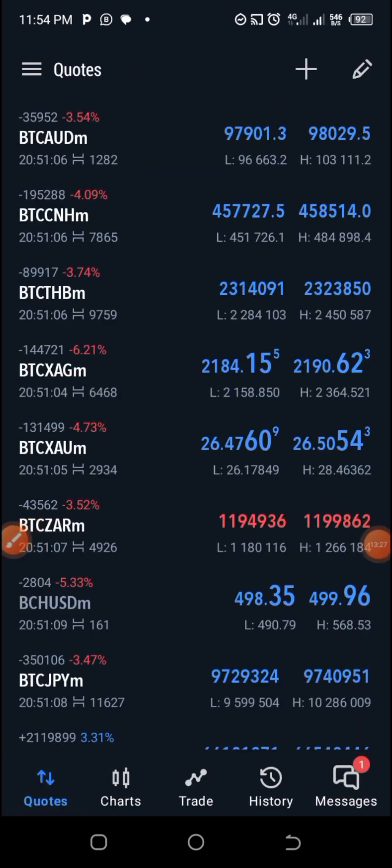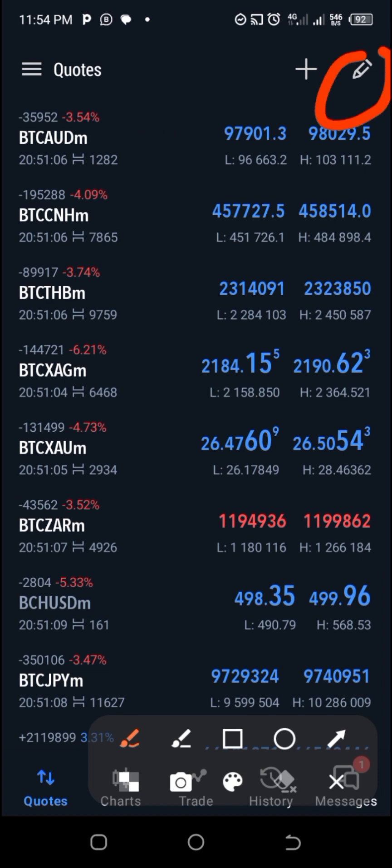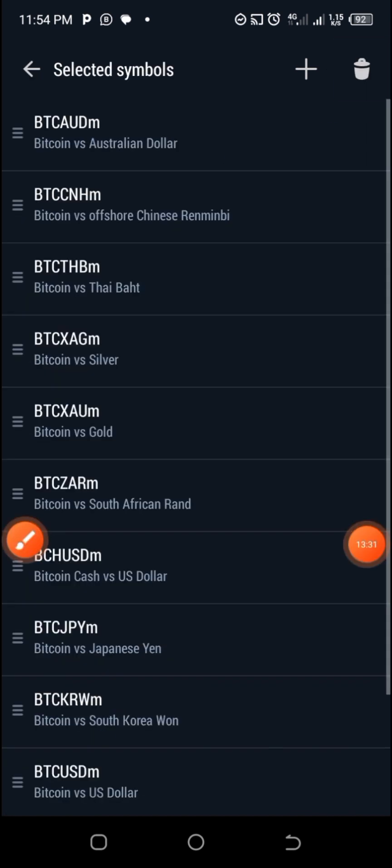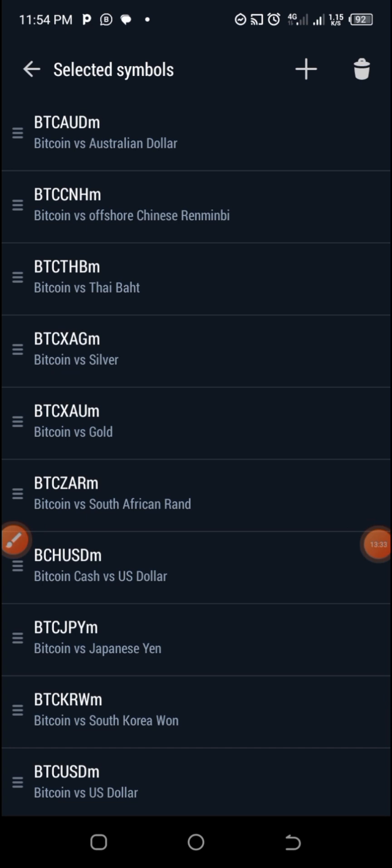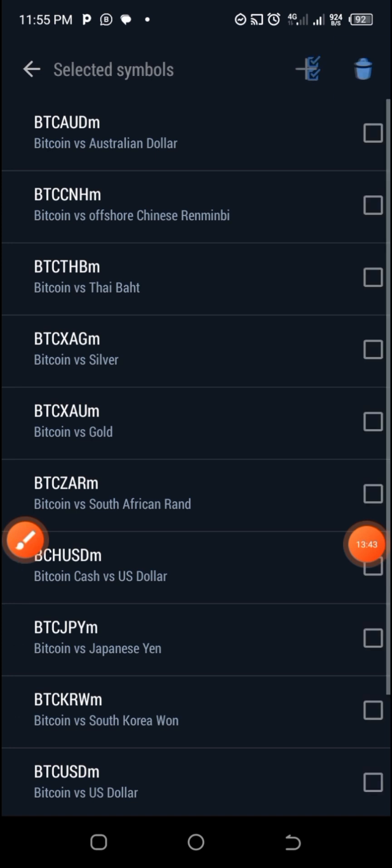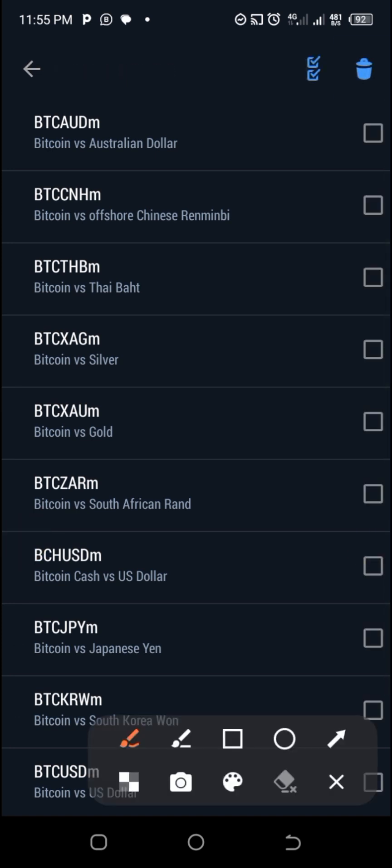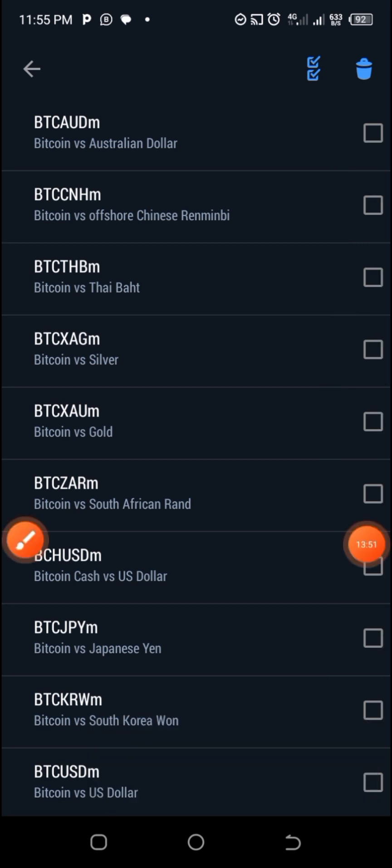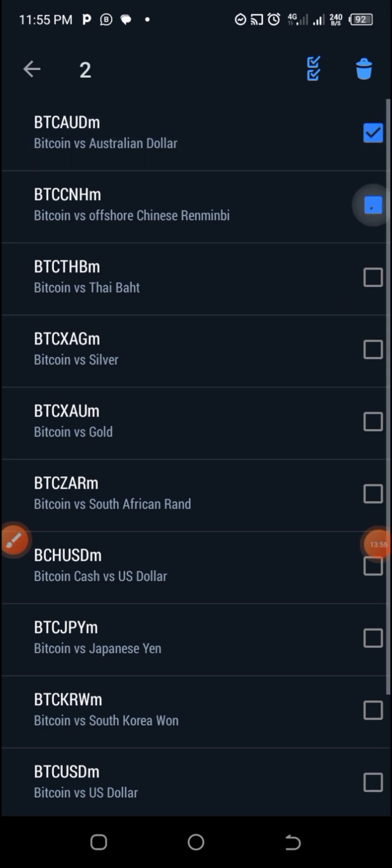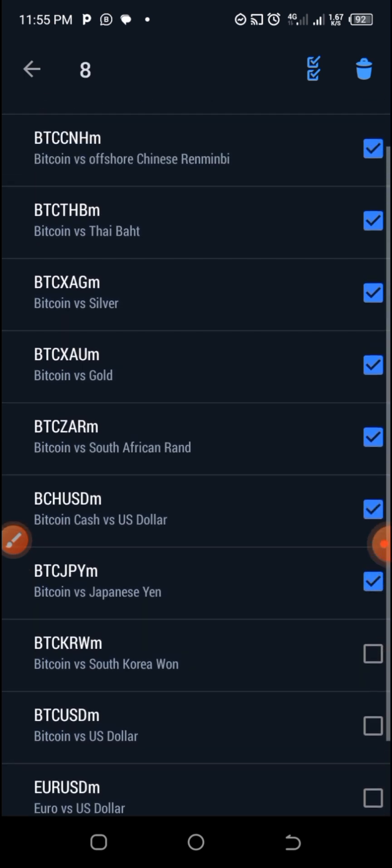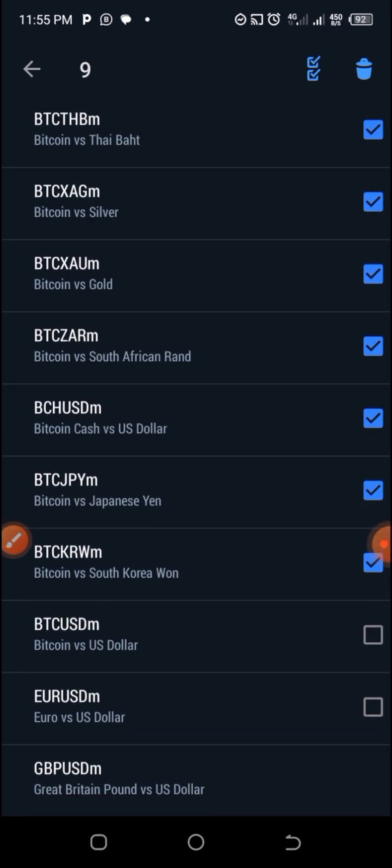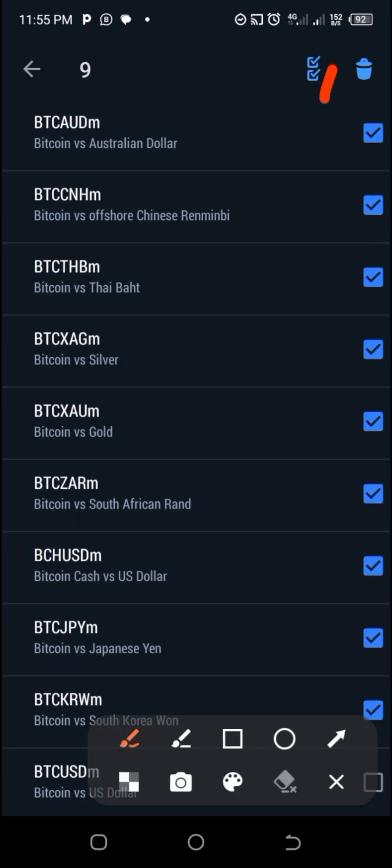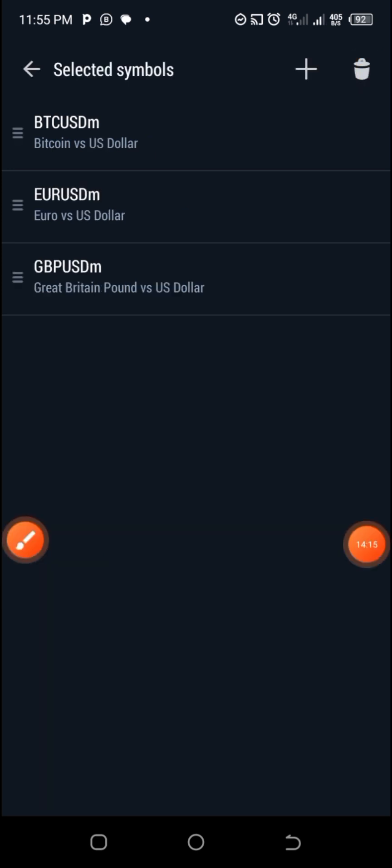Go to quotes again, click there, and just click on this pen icon. For example, I want to delete some of these ones. You can see most of them are actually crypto assets. Go here on that delete icon, then you will see boxes. You can just check each and everything that you don't want. Let me leave BTC USD and the EURUSD and GBPUSD. The rest I can click here on delete. So they are gone.